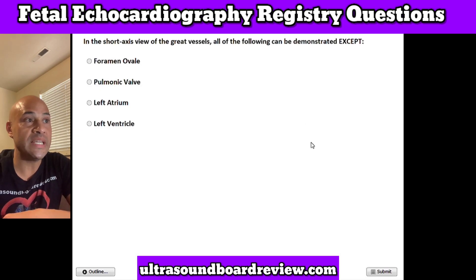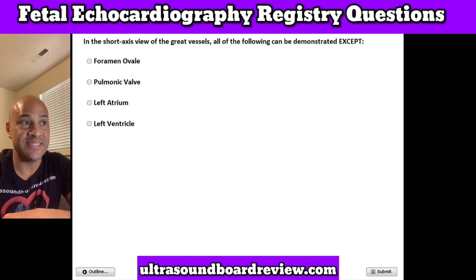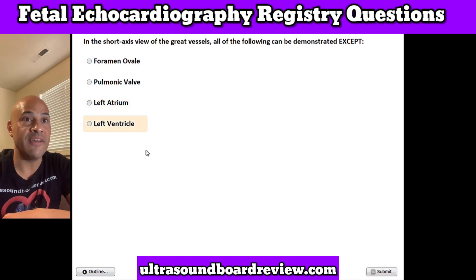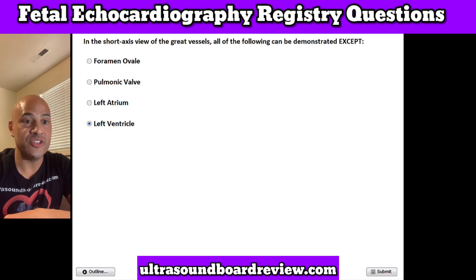Question 14. In the short axis view of the great vessels, all of the following can be demonstrated except: A. Foramen ovale, B. Pulmonic valve, C. Left atrium, or D. Left ventricle. The answer is D. Left ventricle.